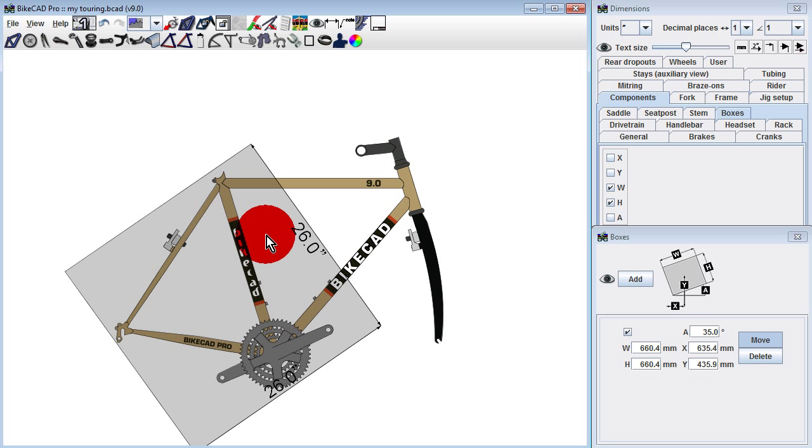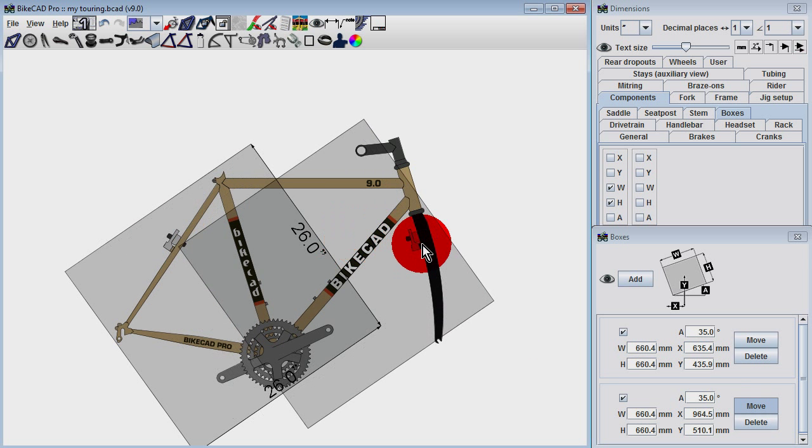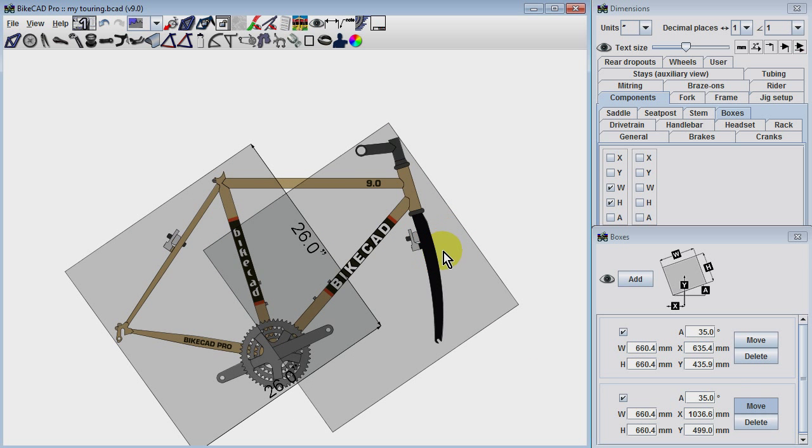Then, we can add a second box and confirm that the front end of the bike can fit into the box with the stem and fork still attached.